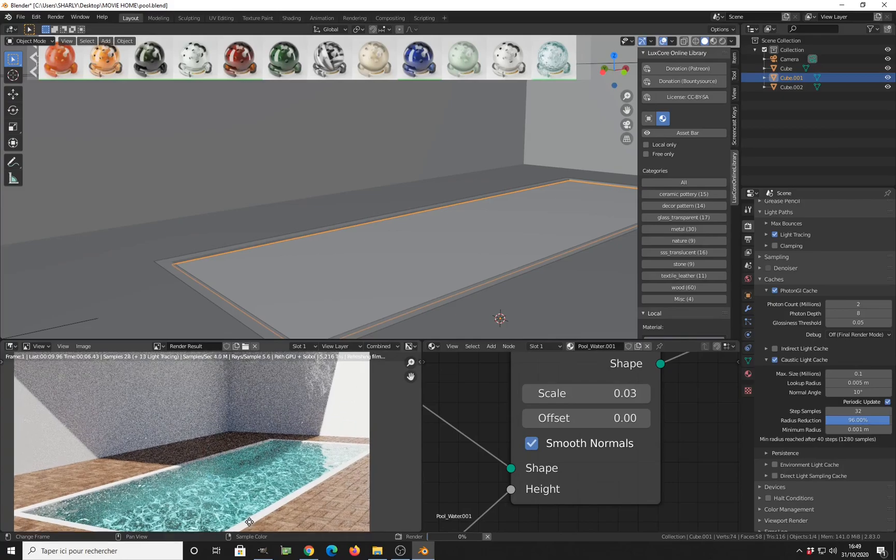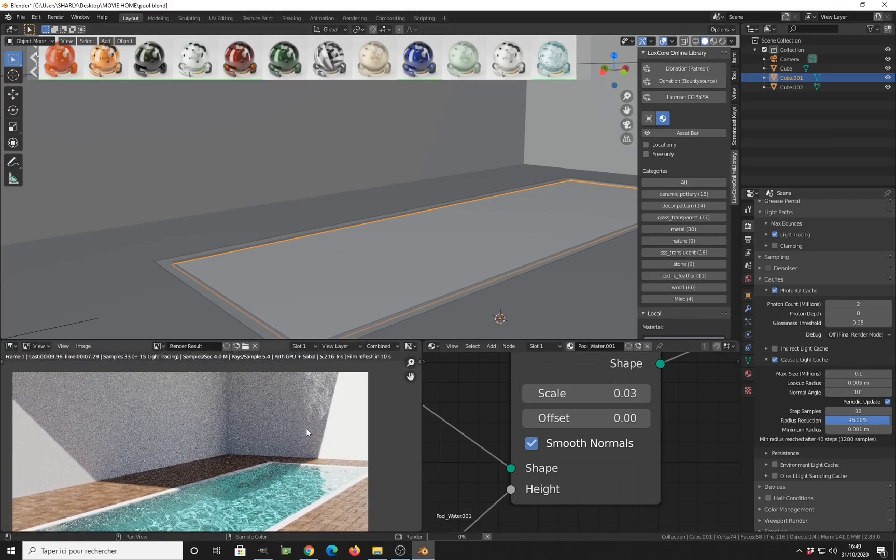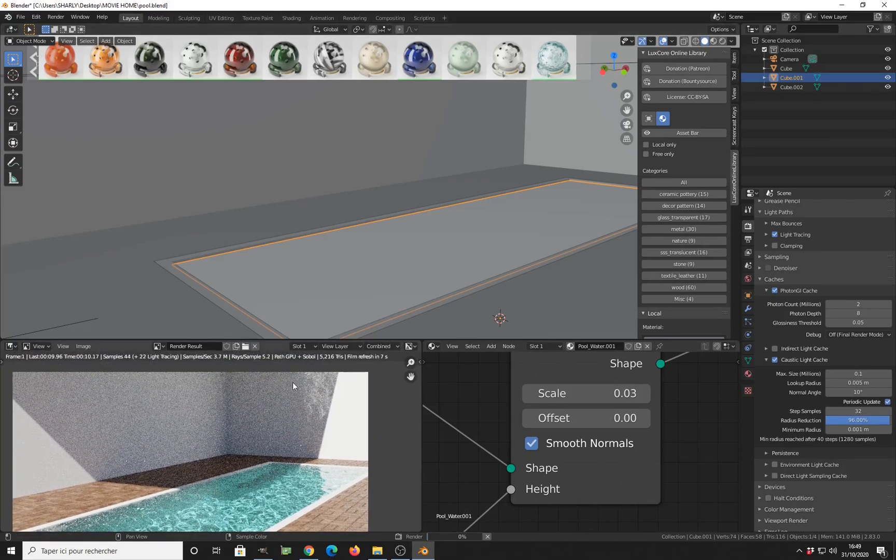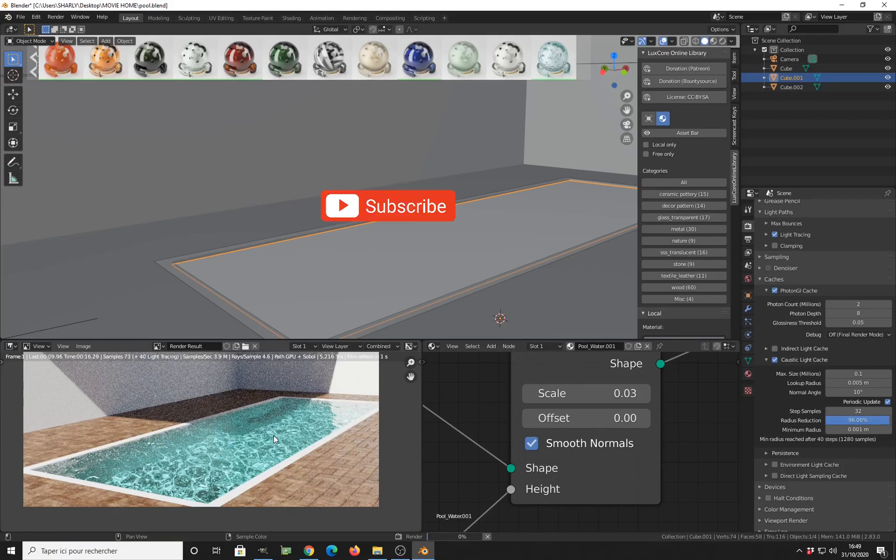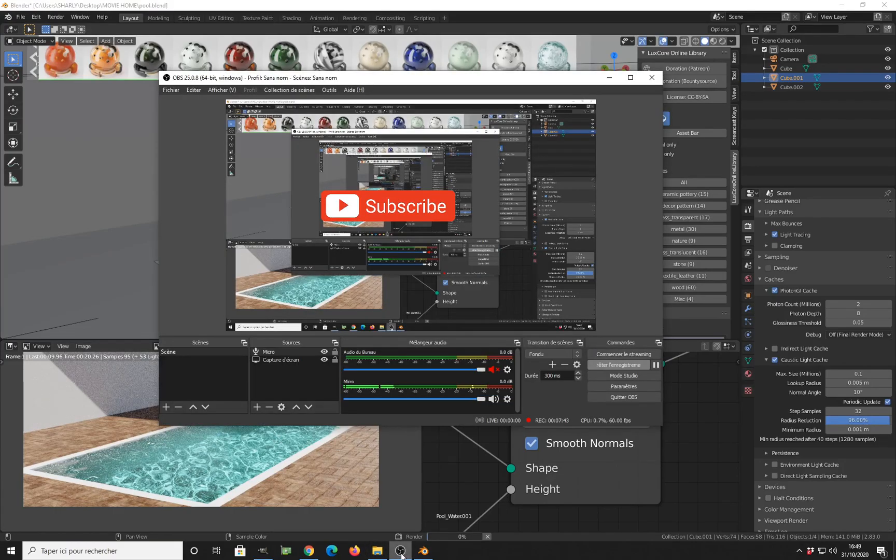As you can see, we have less noise. The light tracing is used for this part of the caustics and the caustic cache is used for this part. Thank you for watching this tutorial and see you the next time.